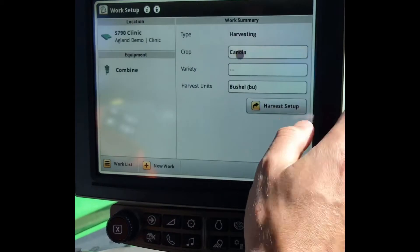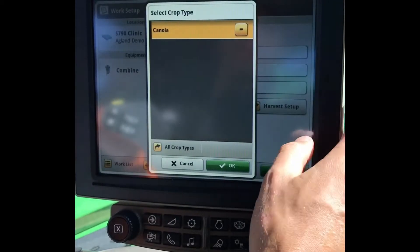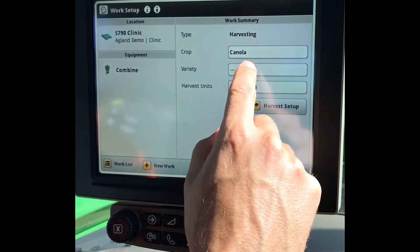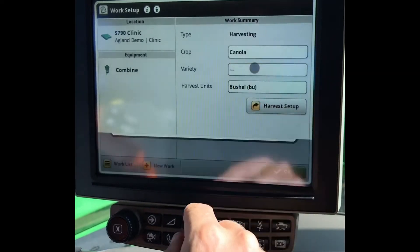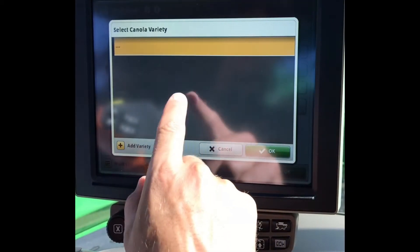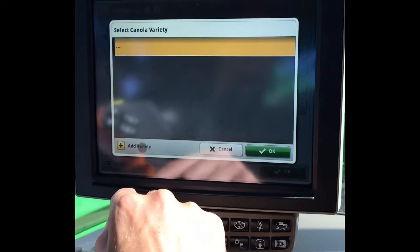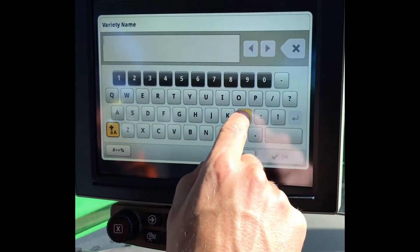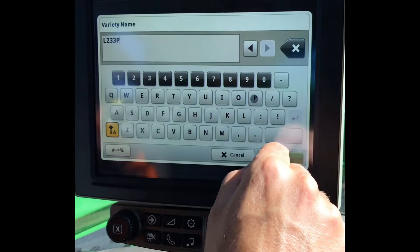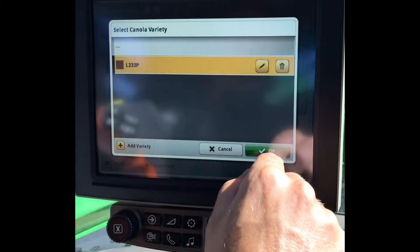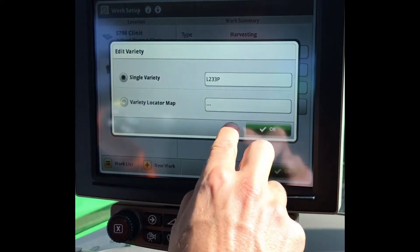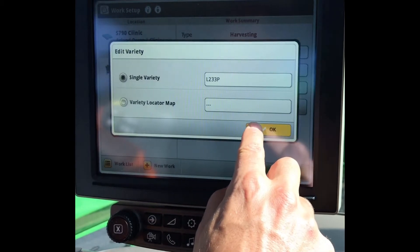Next we will select the Crop Type that we are harvesting, then the Variety. If your Variety is not listed here, you can go to Add Variety and enter it in. If you have a Variety Locator file, you can load it here.